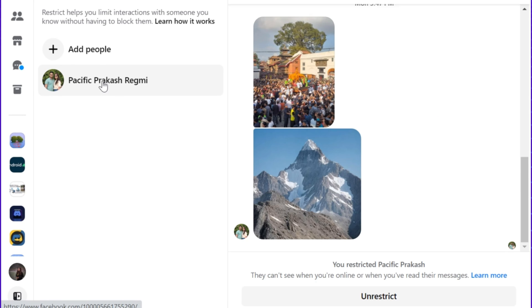After that, click the name of the person whose restricted messages you want to view. You will now see all of the messages that you have received from that person, even if you have not seen them yet.